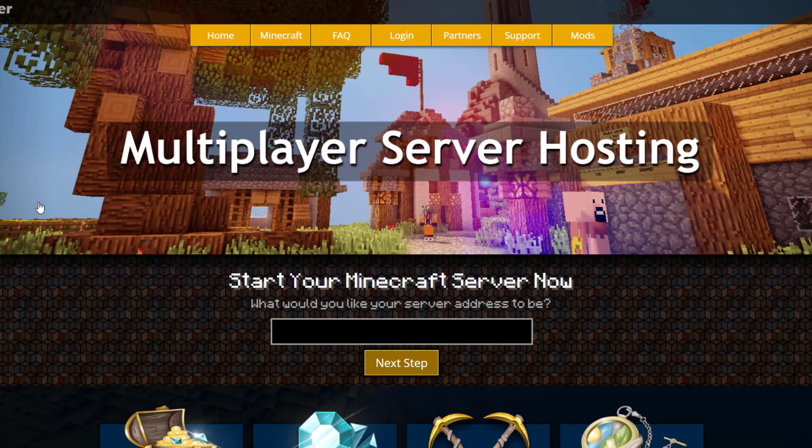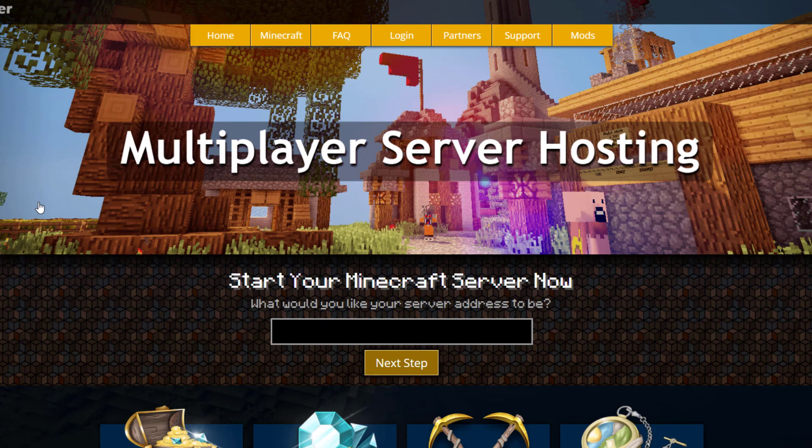check out serverminer.com for the best and cheapest hosting around. But that's it for me - subscribe, like, comment, and I'll see you next time.